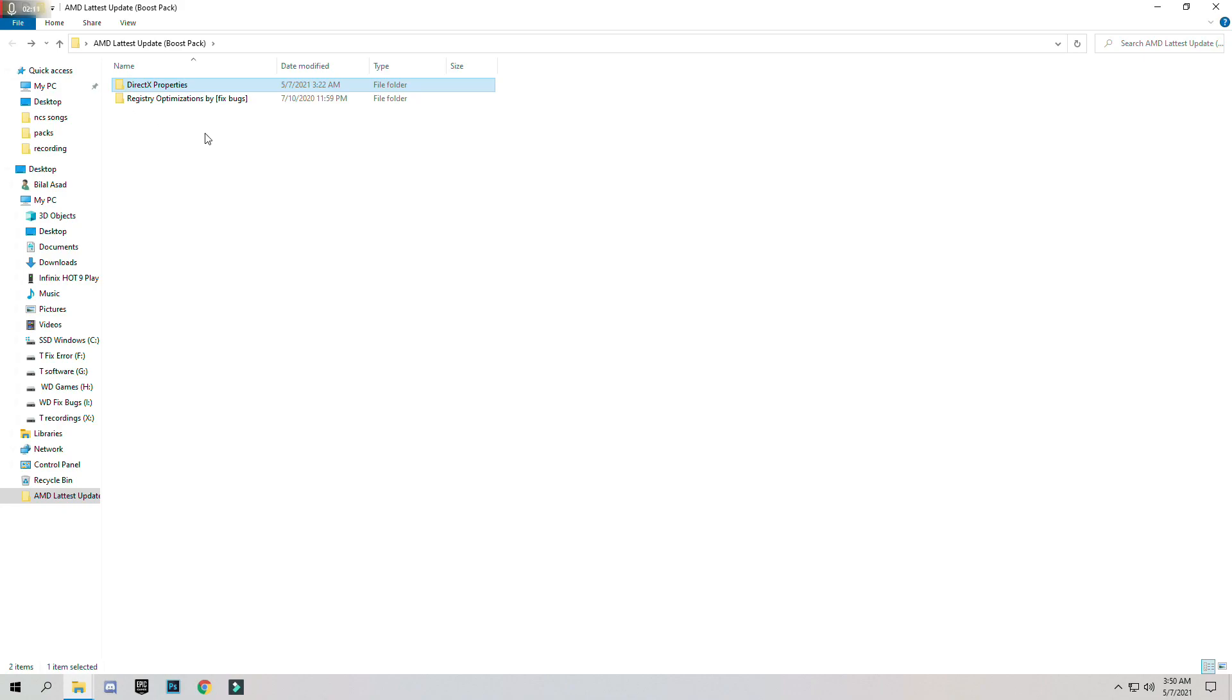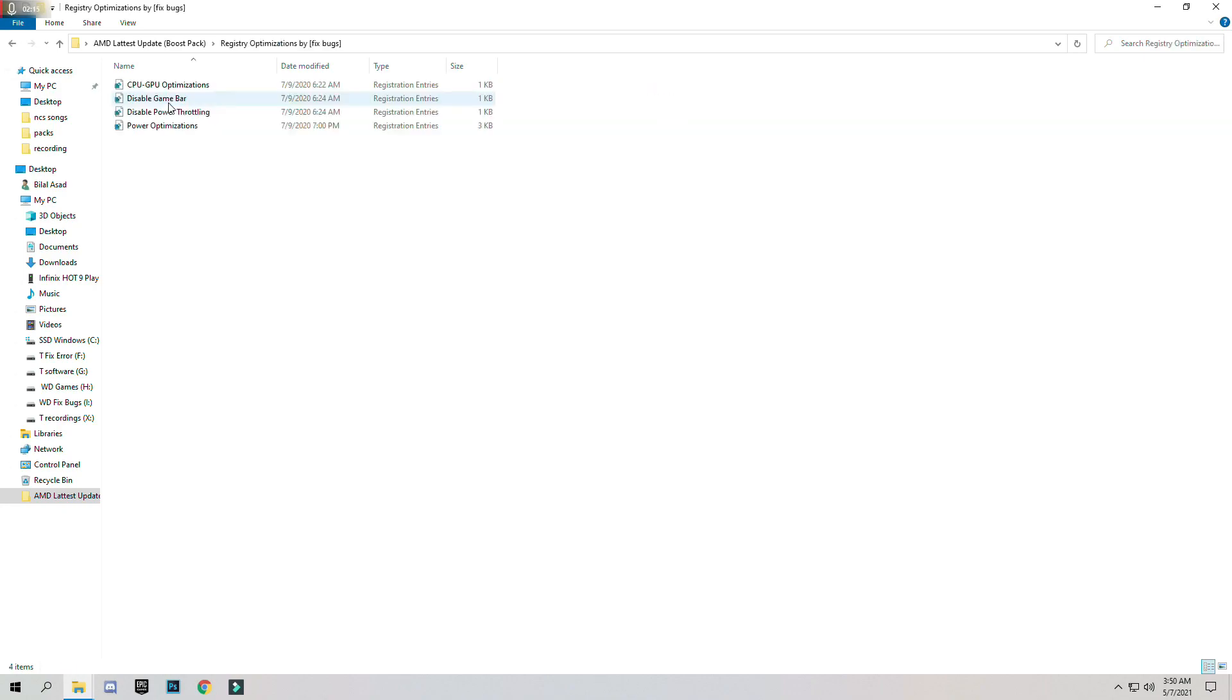Go back to the main folder. Open Registry Optimization Pack. These are the optimization registry files.